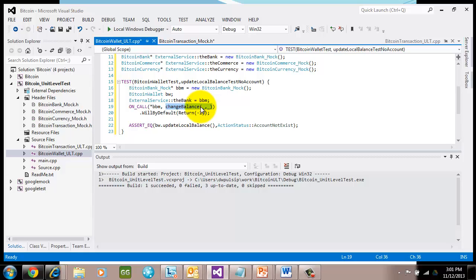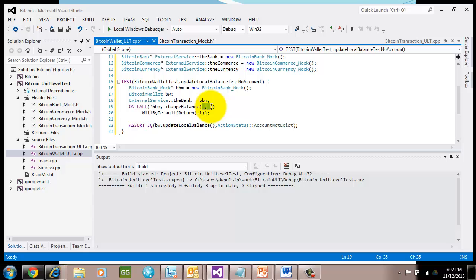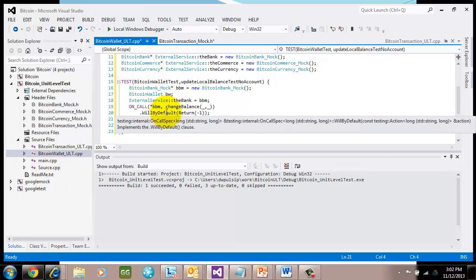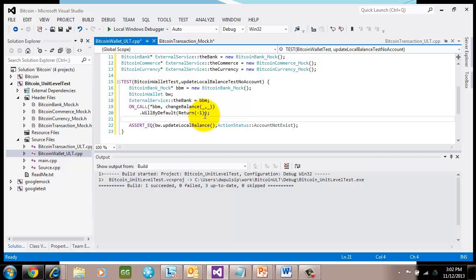What's really cool about this concept, and these are called matchers, is I can set it up so that if a specific account is called, I would return a specific value. Or if a specific amount is defined, I can return a specific value every time change balance comes in. In this case here, change balance, I say any time change balance is called, by default I'm going to return a negative one, which says I can't find the account. Now if I look through the code, I'm going to find that update local balance is going to call change balance, and it's going to pass this information on up.